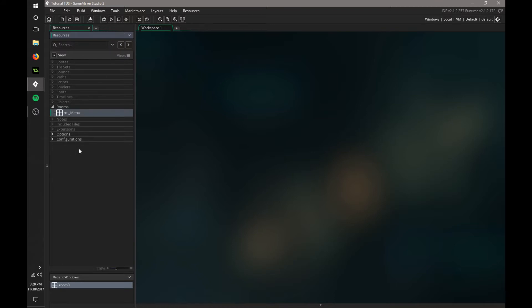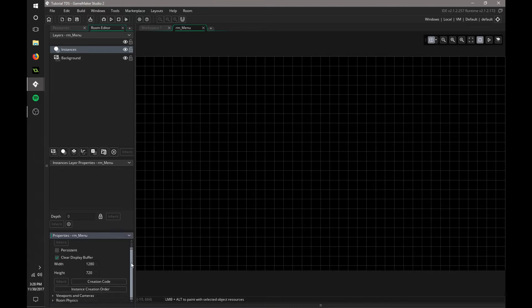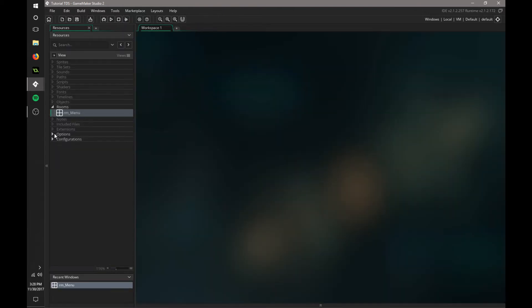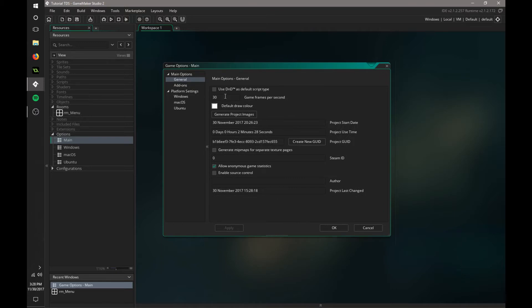Another thing we have to do: in GameMaker Studio 2 it's not very similar to the way 1.4 worked. In 1.4 you could set the FPS or the speed of the room in the room editor, but you can't do that now. If we open up this room, there's only the properties, viewport, cameras, and layers. So we're going to go to Options, go to Main, and in here we can set Game Frames Per Second to 60. We want that to be 60 for a solid 60 FPS.